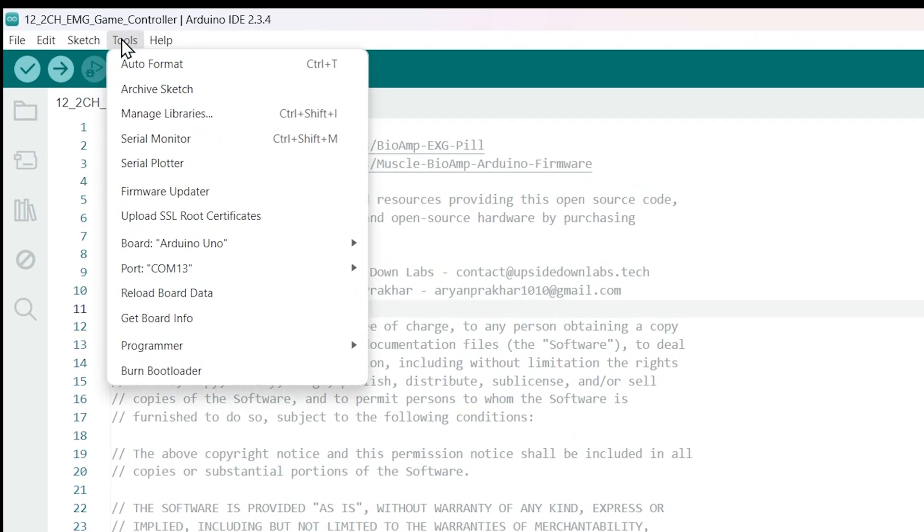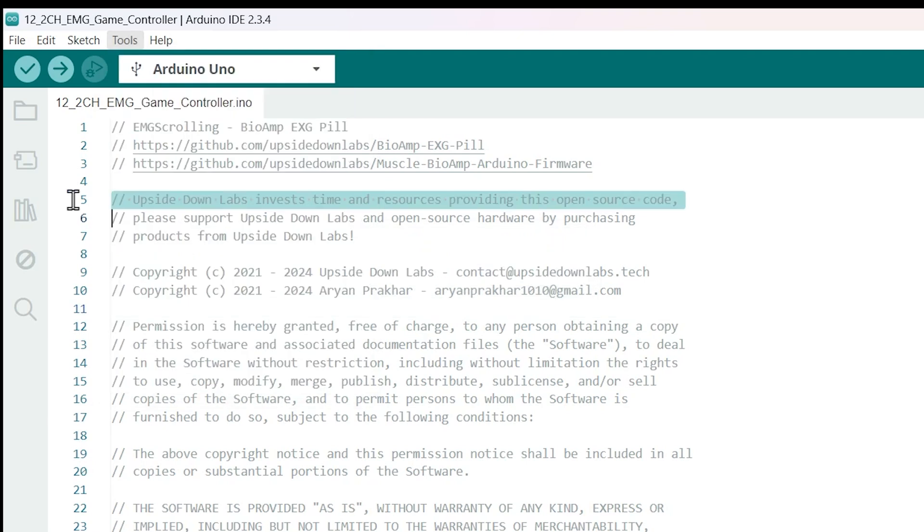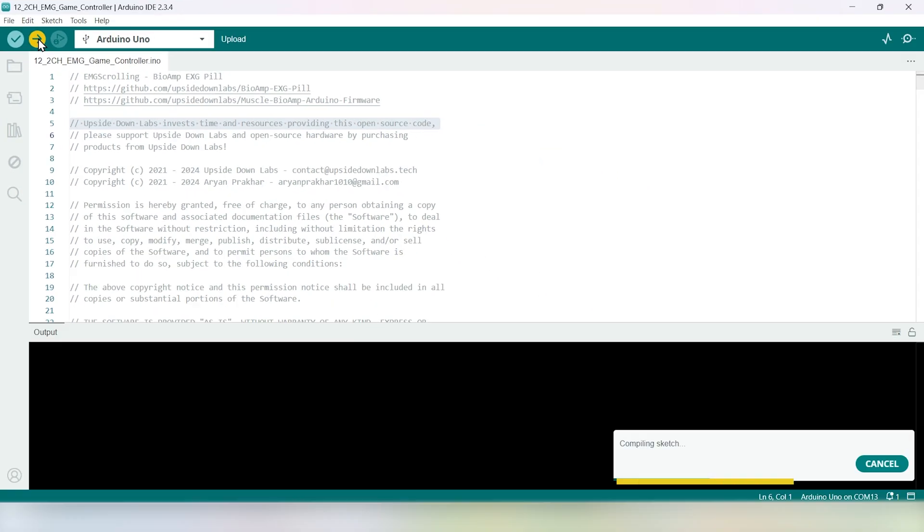Make sure you've selected the correct COM port and board under the Tools menu. If you're unsure about the settings, refer to the quick guide in the repository. Once you're ready, hit the upload button. You'll see a progress bar indicating the code upload.